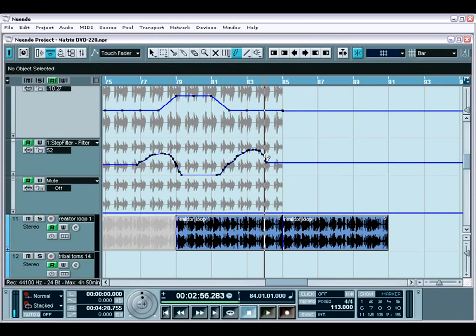So, as you can see, there is no doubt that Nuendo leaves nothing behind when it comes to editing your audio tracks, MIDI tracks, track automation, and more. We've just briefly covered some of the basics. Wait till we get into more details within the editing topic.